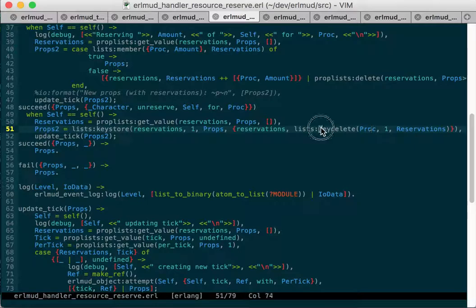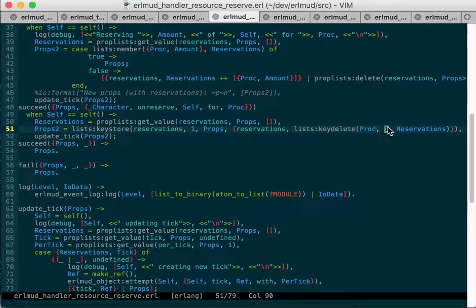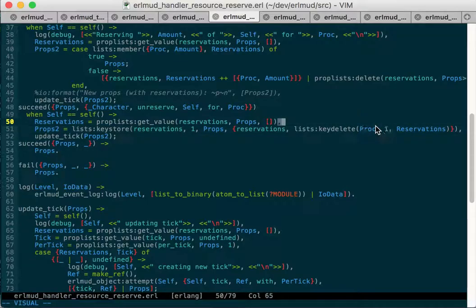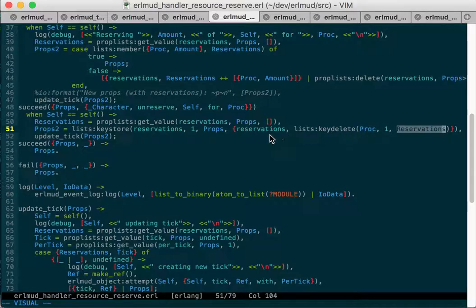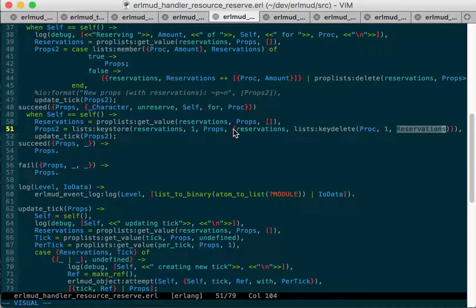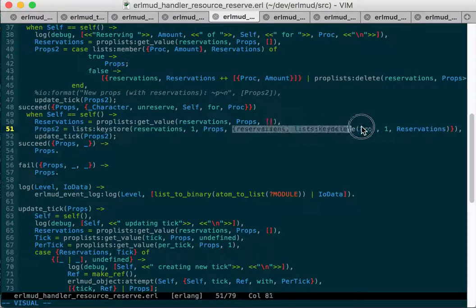So now I'm using list key delete, where you say look into each property in this list, in this position, find one that has this key value, and then delete it from this list of properties. So delete the reservation and then store in reservations, a new copy of the reservations tuple with the deleted version. And I get props too. So that fixed that.